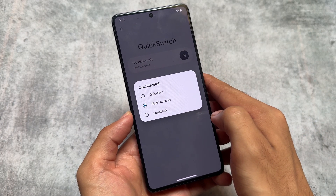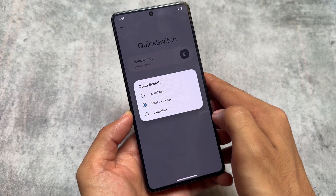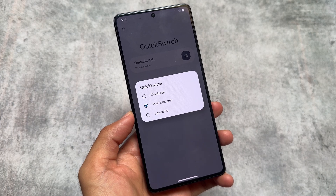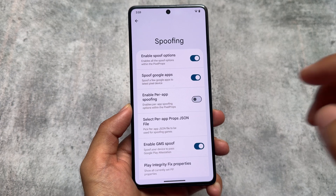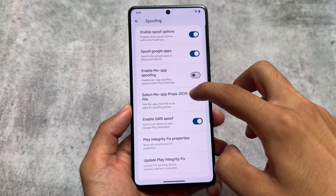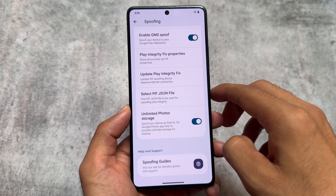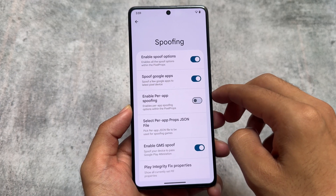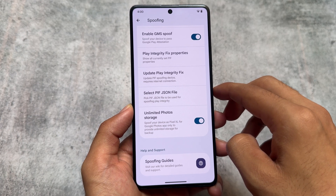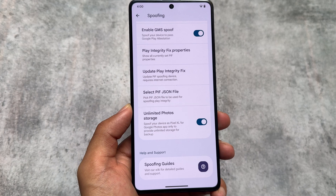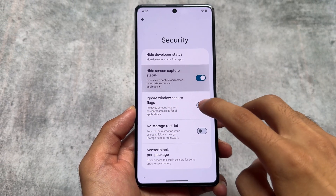The quick switch option lets you switch between different launchers — by default it's Pixel Launcher, but you can switch to other launchers like Quick Step. The spoofing options are really good. You also have the option for a per-app props JSON file, meaning if the default integrated file isn't working, you can use a custom file — a custom Play Integrity Fix — which is available in the Rising OS support group on Telegram.